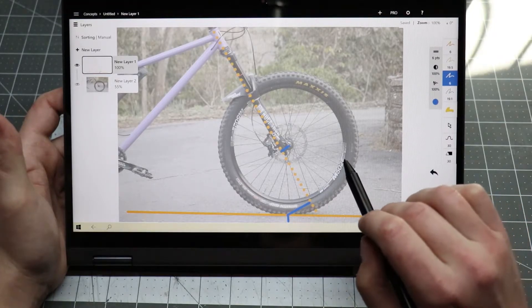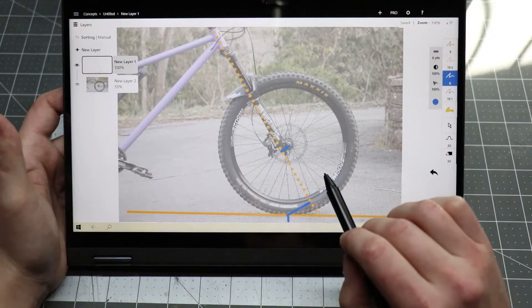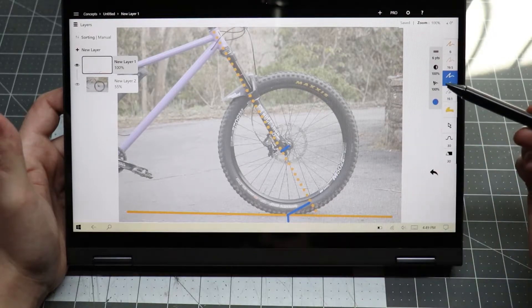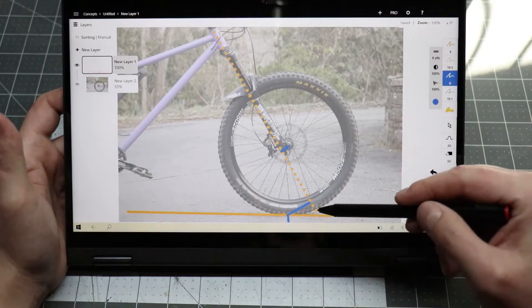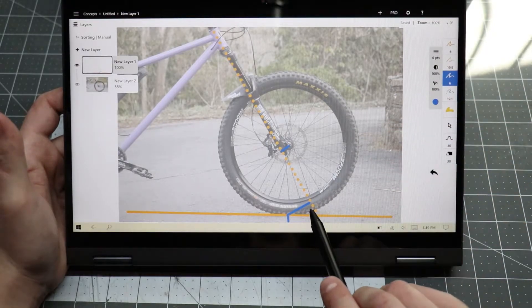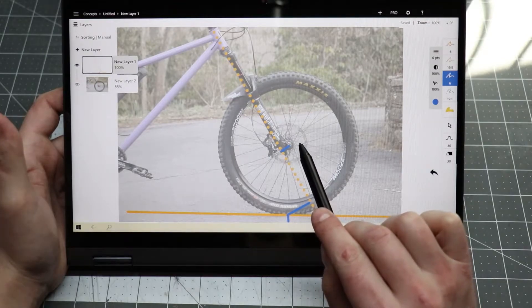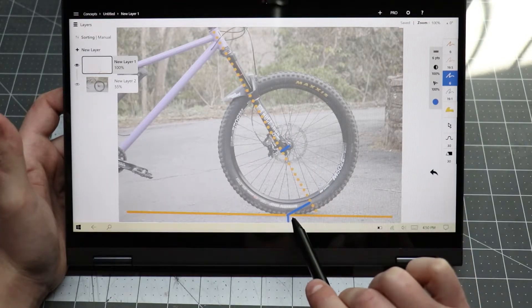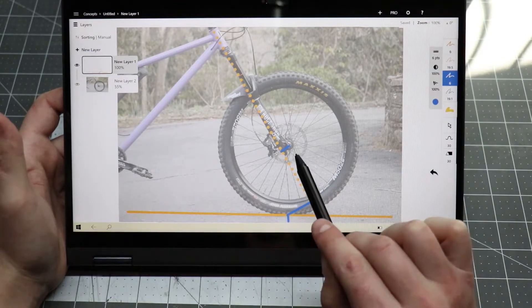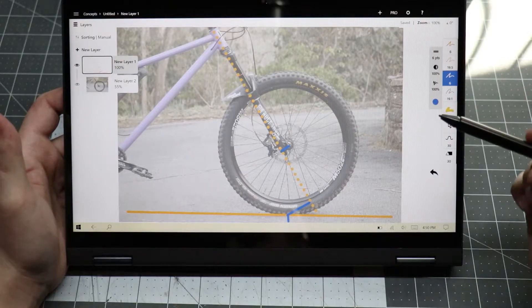So just remember: short offset means stability, long offset means agility. And you can think about it by remembering this picture here. If you make our offset longer, it takes away from our trail because they're parallel to each other.